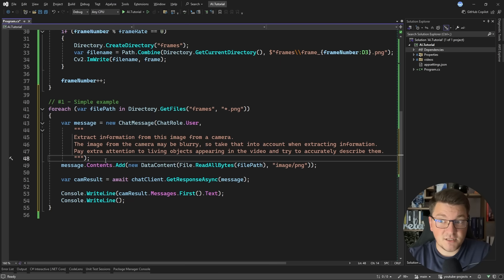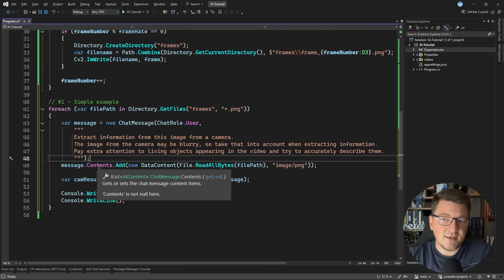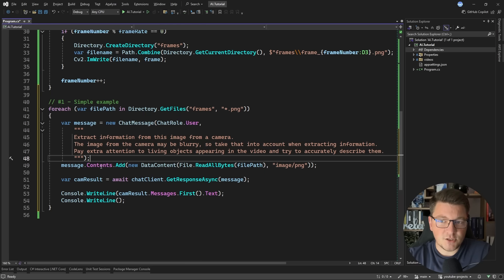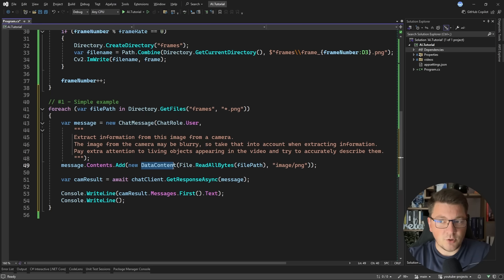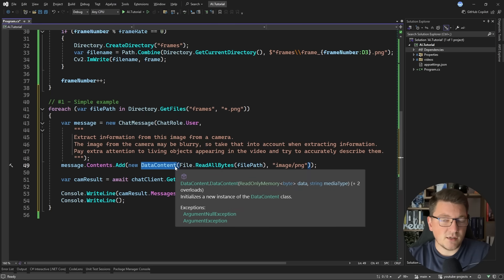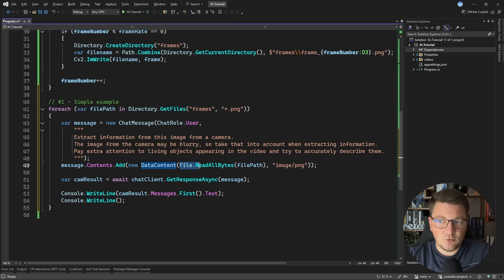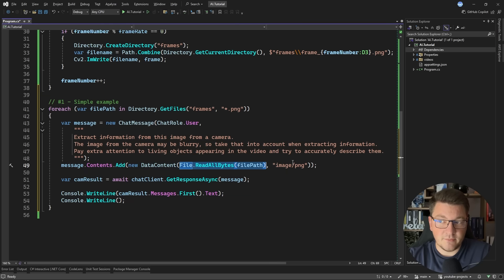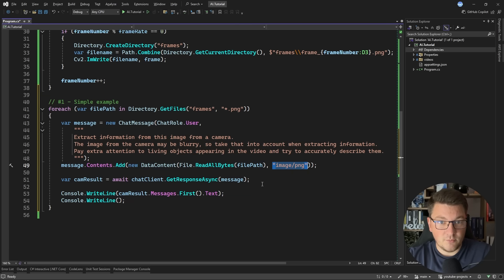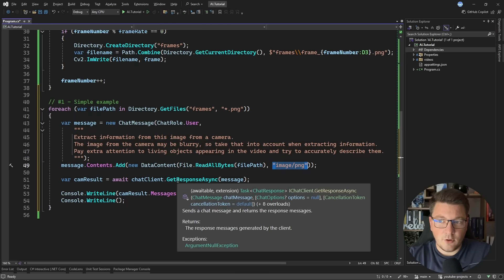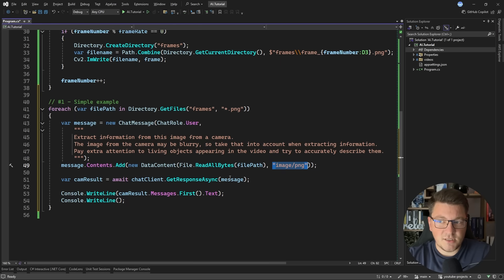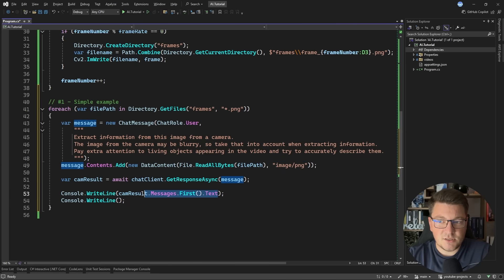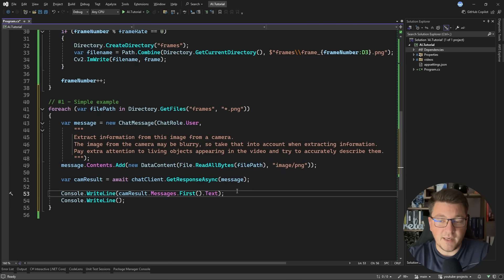Now we also have to pass it the actual image. So how you can do that is by attaching something to the message content of the chat message object. This is going to be a new data content instance. And I'm just going to read the bytes for my image and pass the MIME type as the other argument. So then we can send this over to our model by calling getResponseAsync and passing in a chat message. And then we can process the response and print out the text.